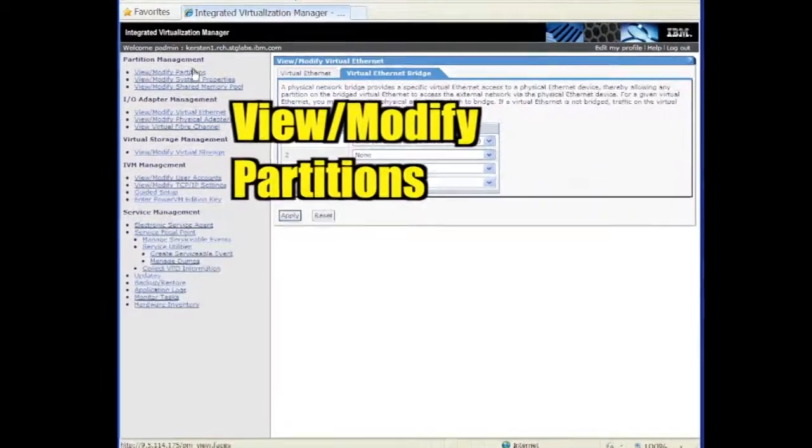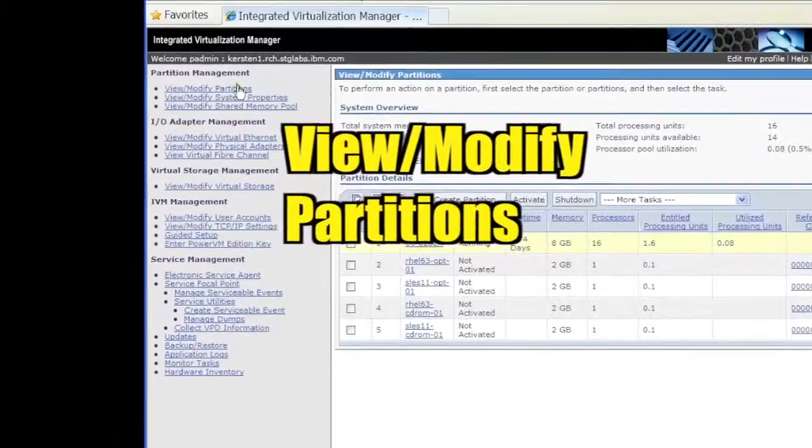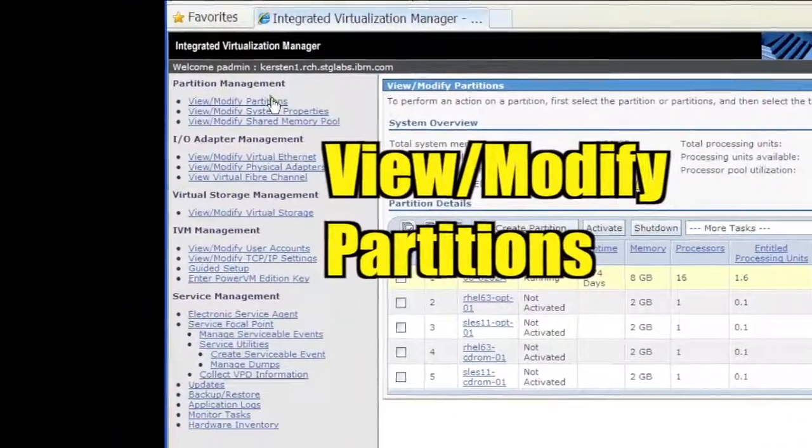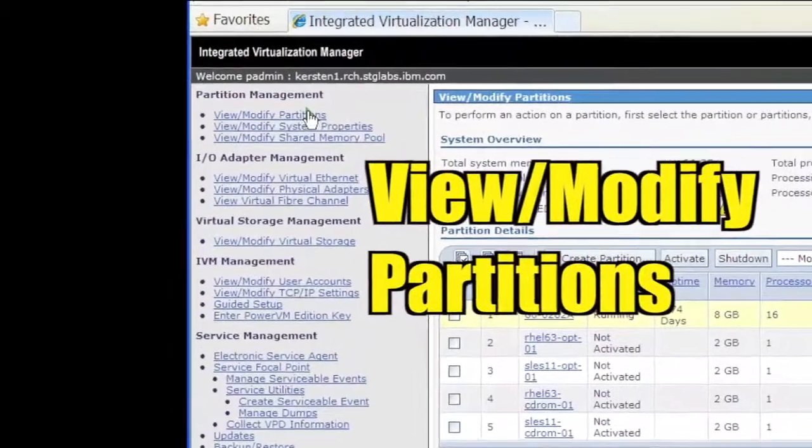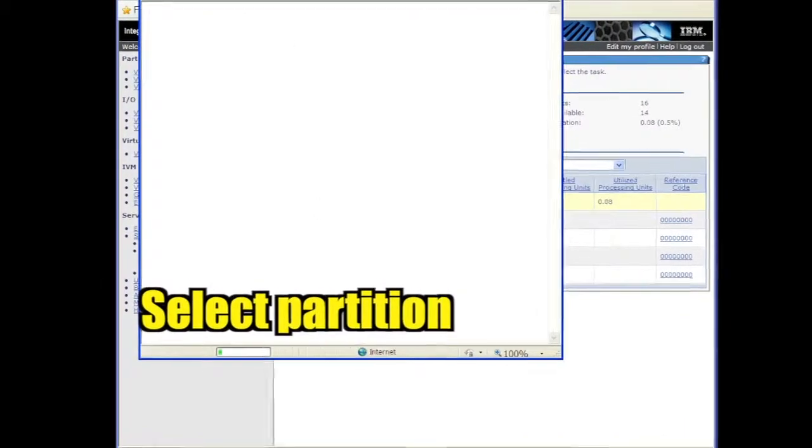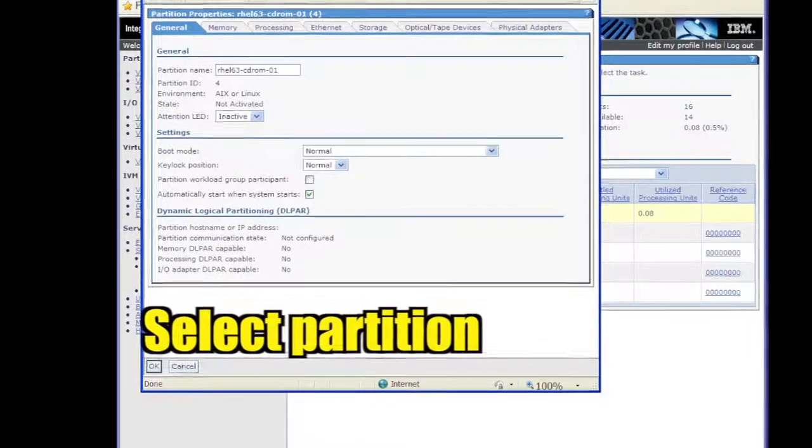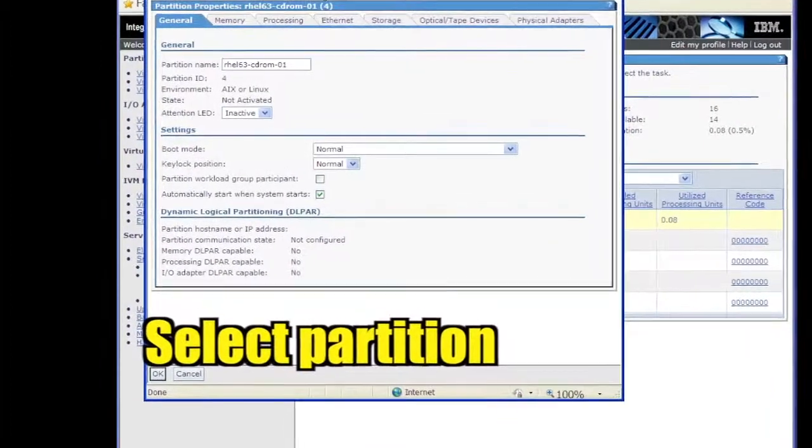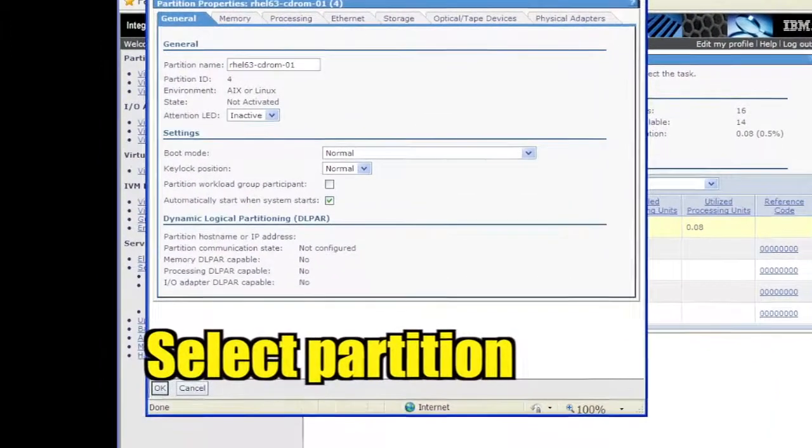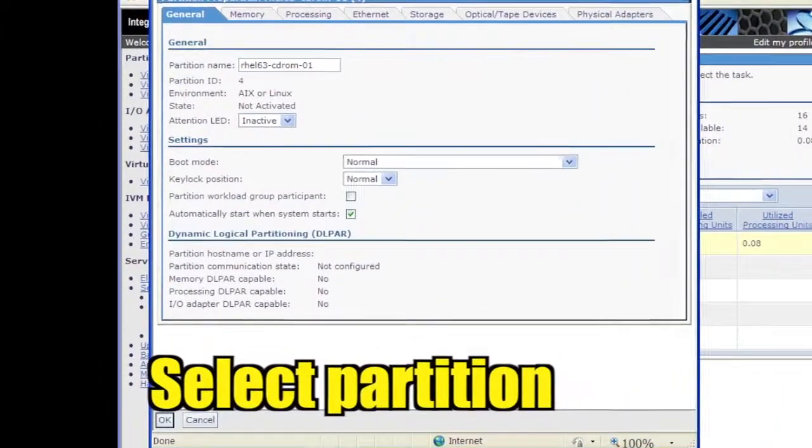Click View/Modify Partitions. Click the partition in which to install Linux. A new dialog window appears showing the partition's configuration settings.